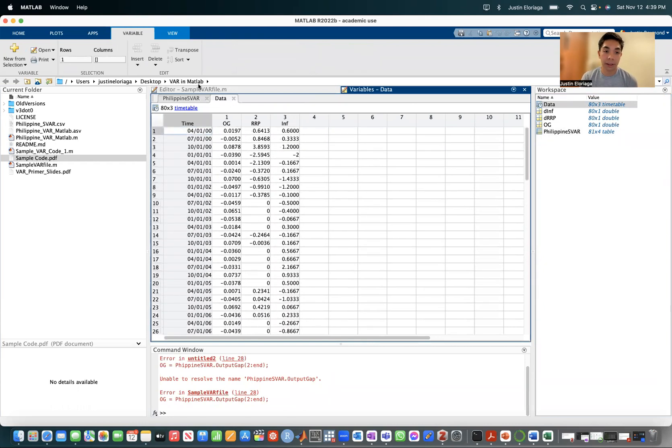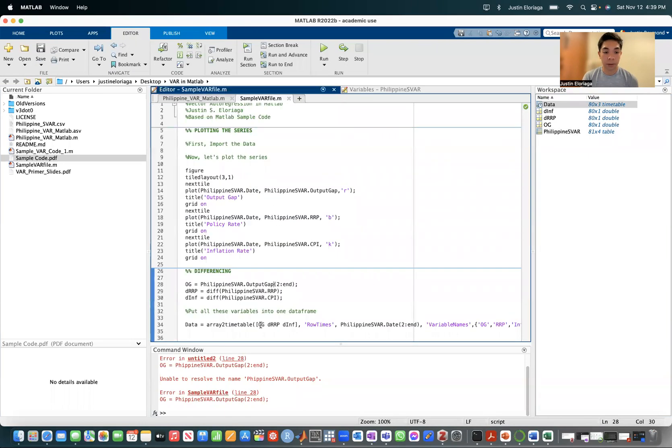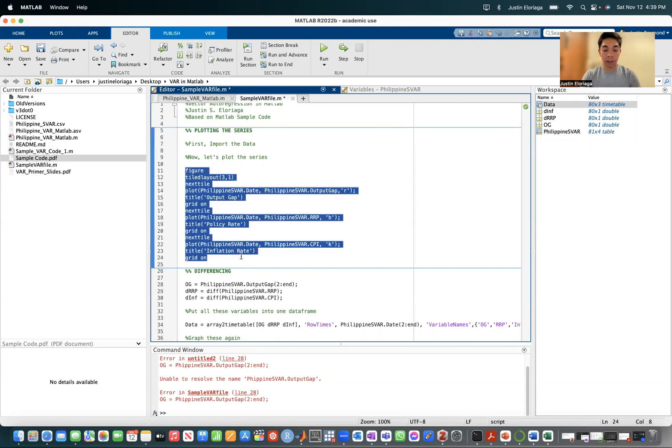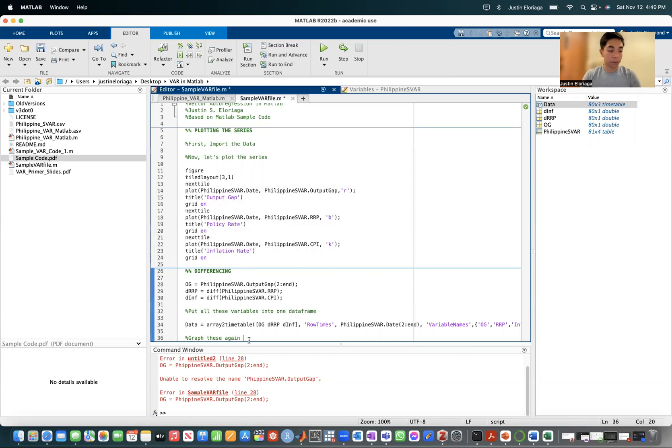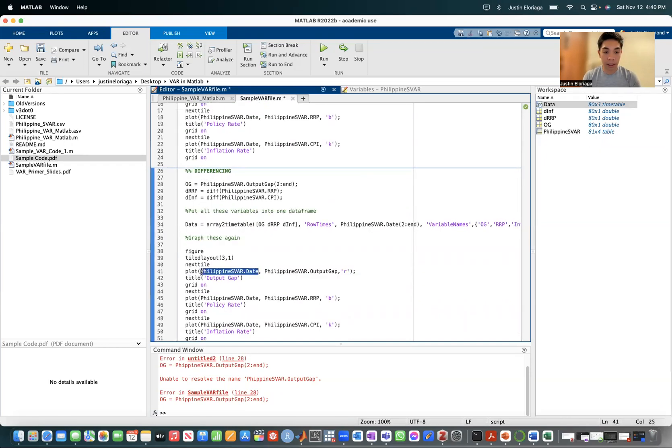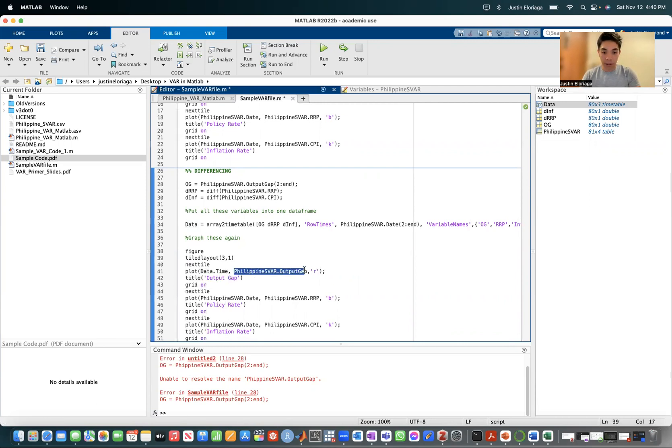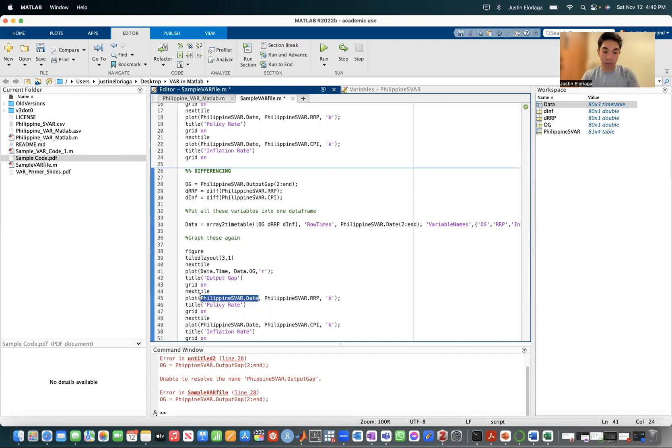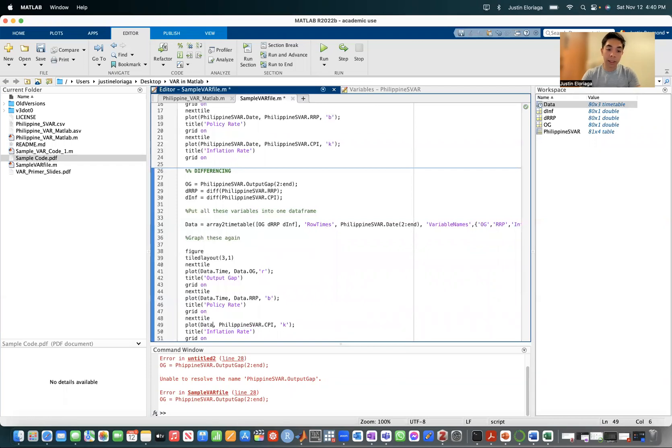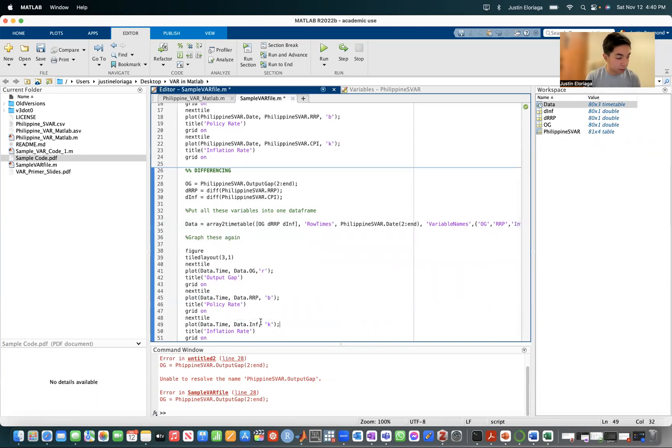So these are already the difference series. Then if we just want to graph these again, we're going to follow a very similar command to this one. So instead of this one, we'll have data.time. Then data.og, right? Because that's going to be output gap. Then we have data.time. This one would be data.rp. Then this one would be data.time. This one would now be data.inf.